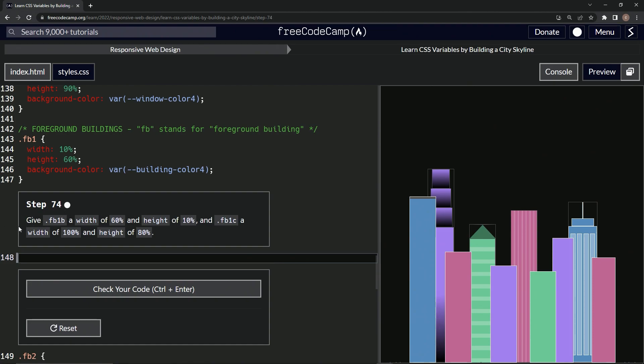So now we're going to give FB1B a width of 60% and a height of 10%, and FB1C width of 100% and a height of 80%. All right. So we'll make the little template first.